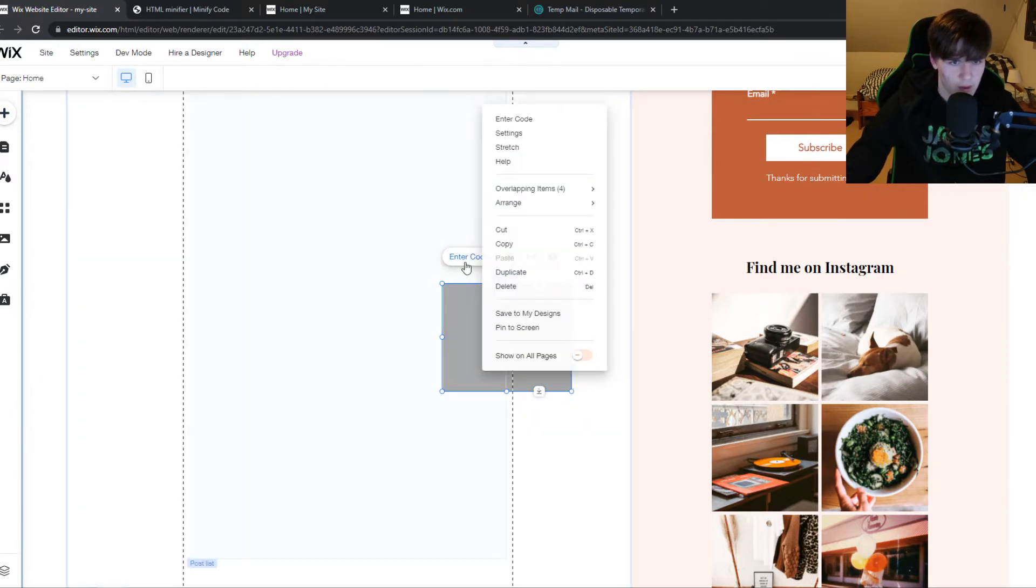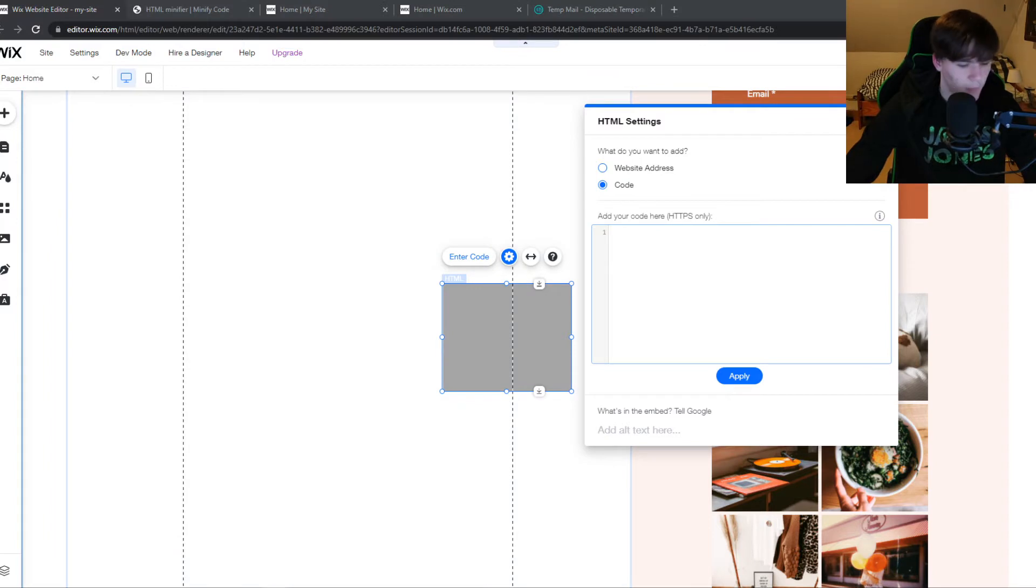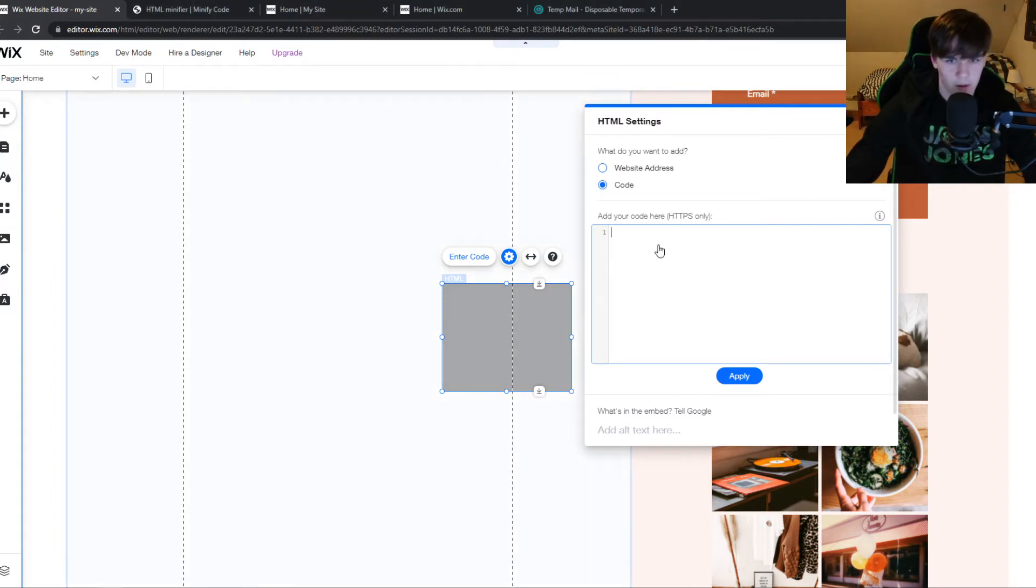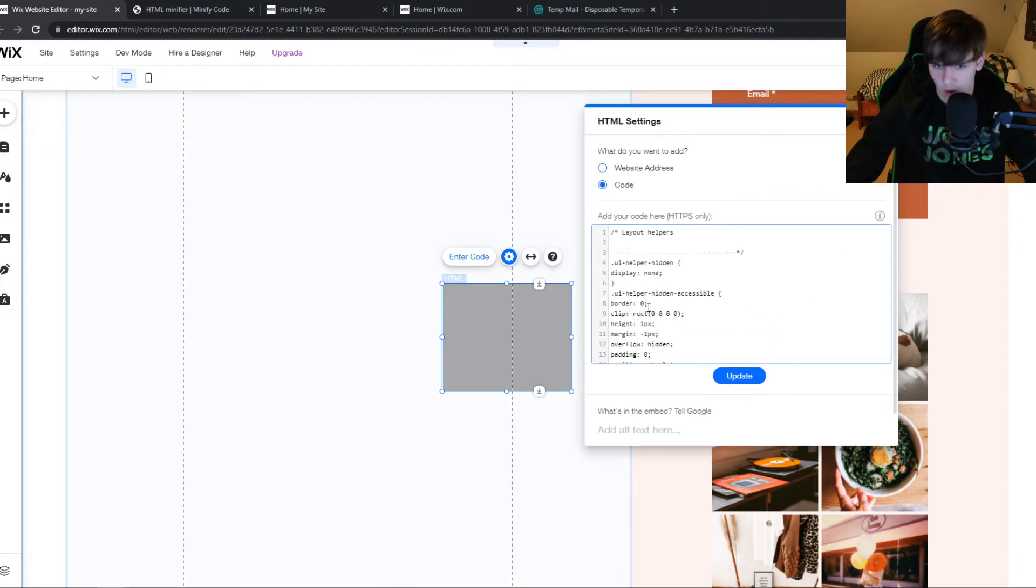We can hit plus and there it is. So we can enter the code and we can paste this. I have a dummy code right here. I can paste it in here. However, this is a relatively long code. And if you want to minify something,